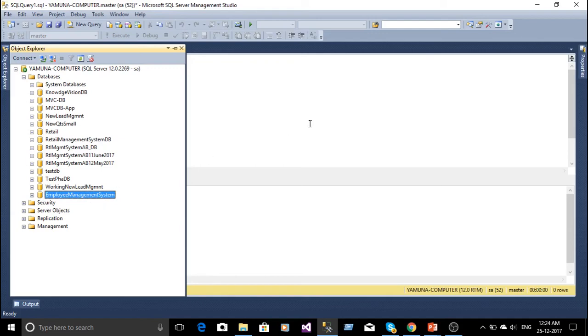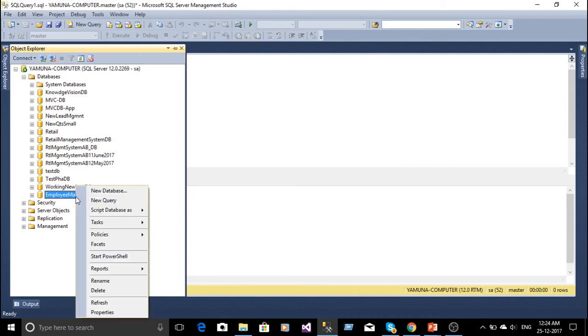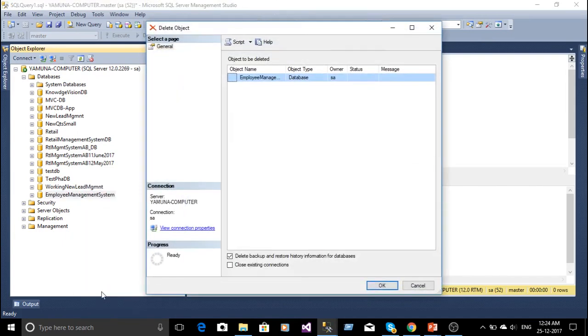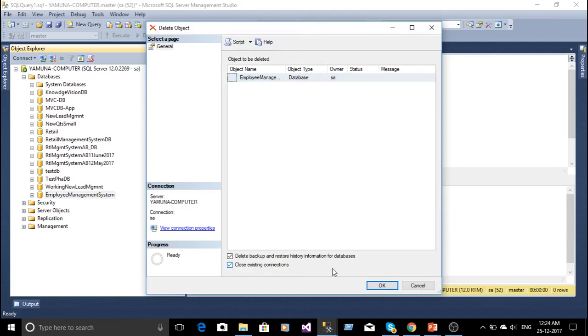Now if we want to drop or delete the database which we have created, right click on the database, go to delete. If there is a dependency or connection, then please check the close existing connection and click OK.